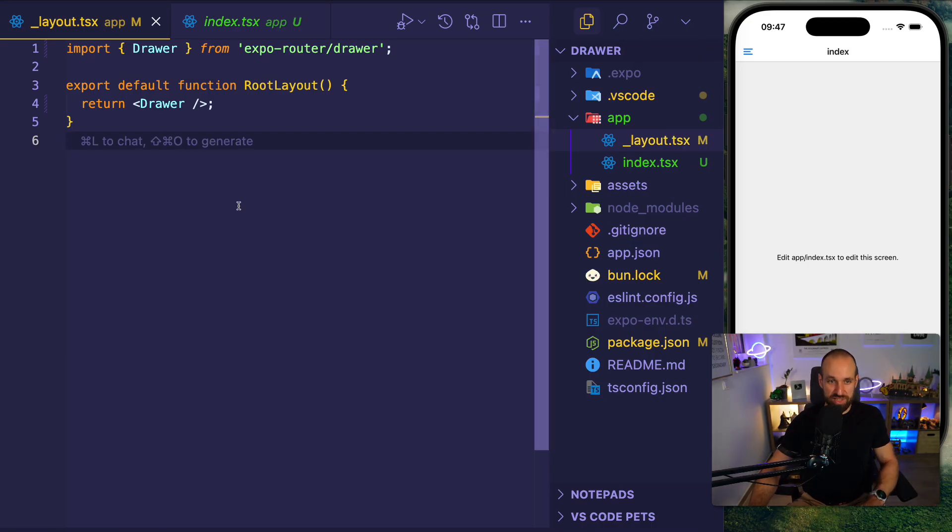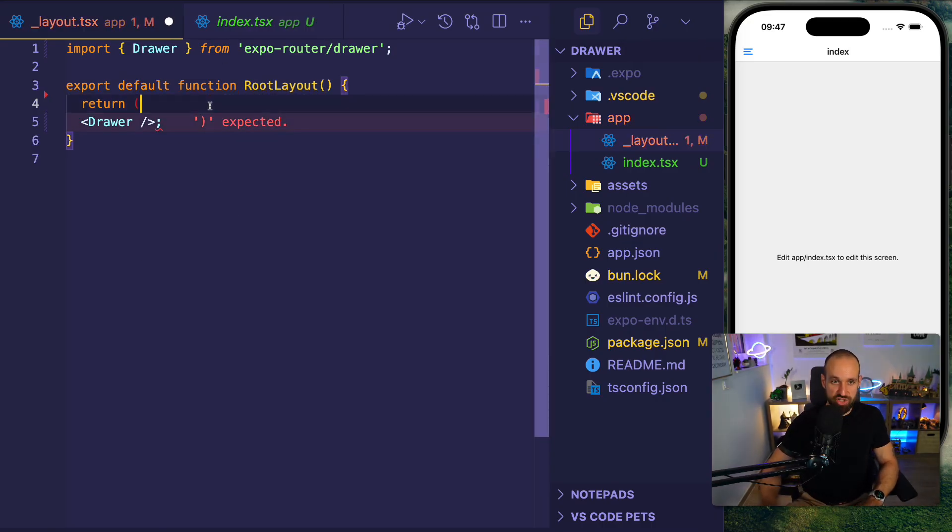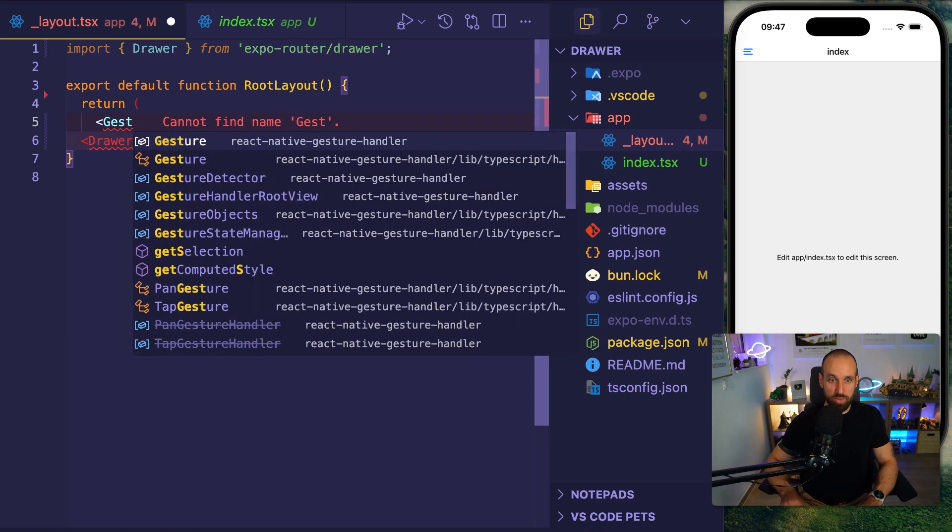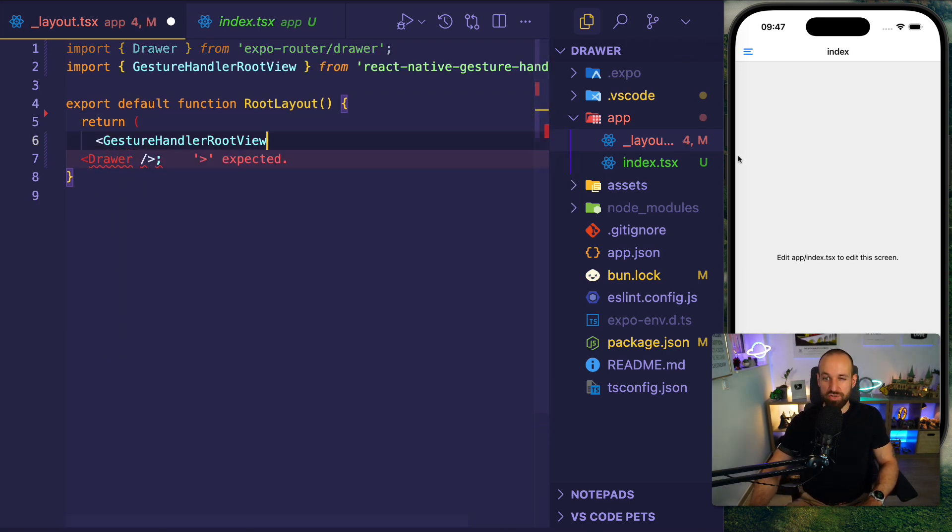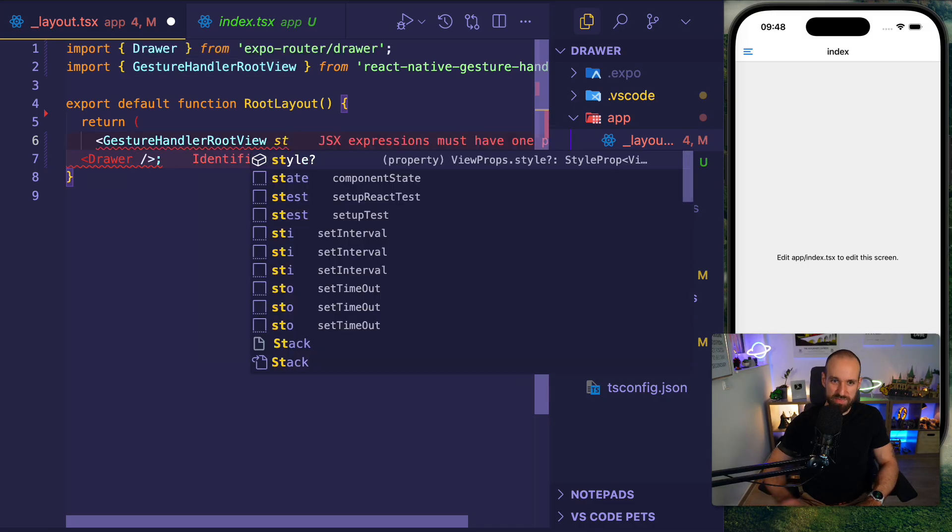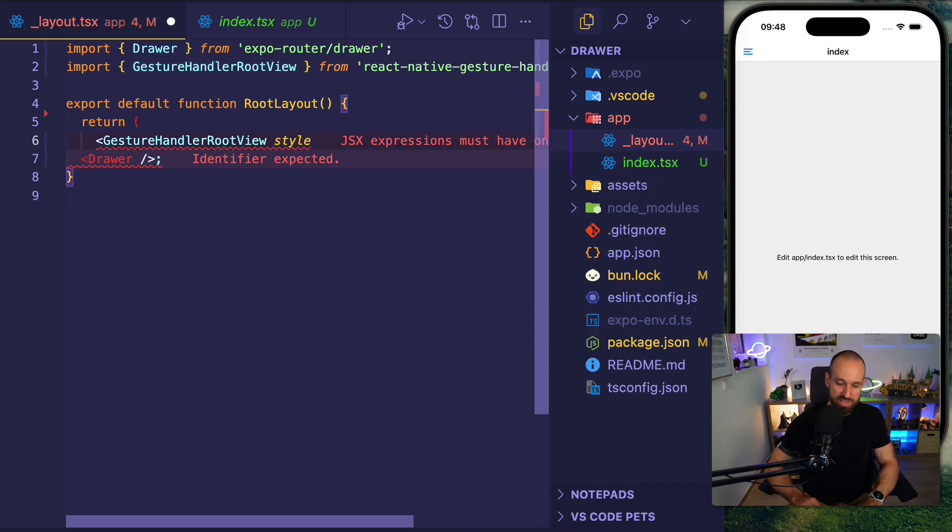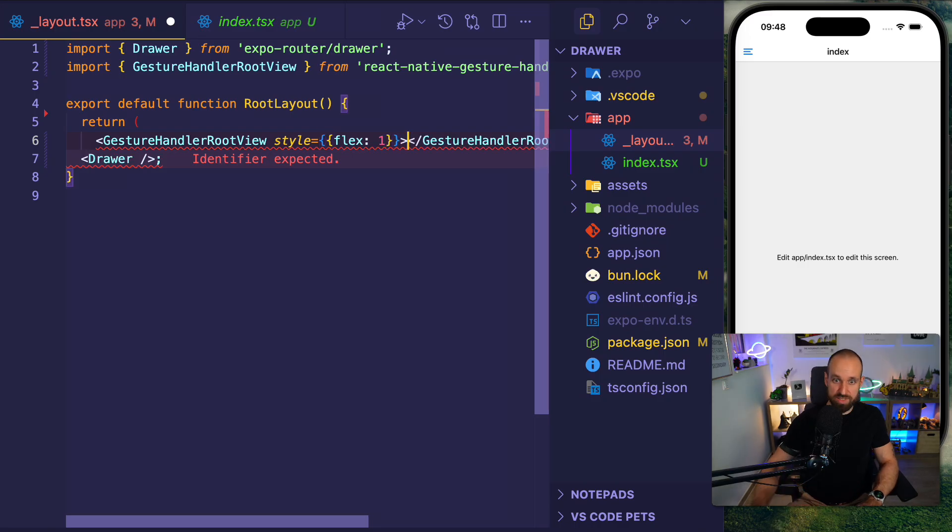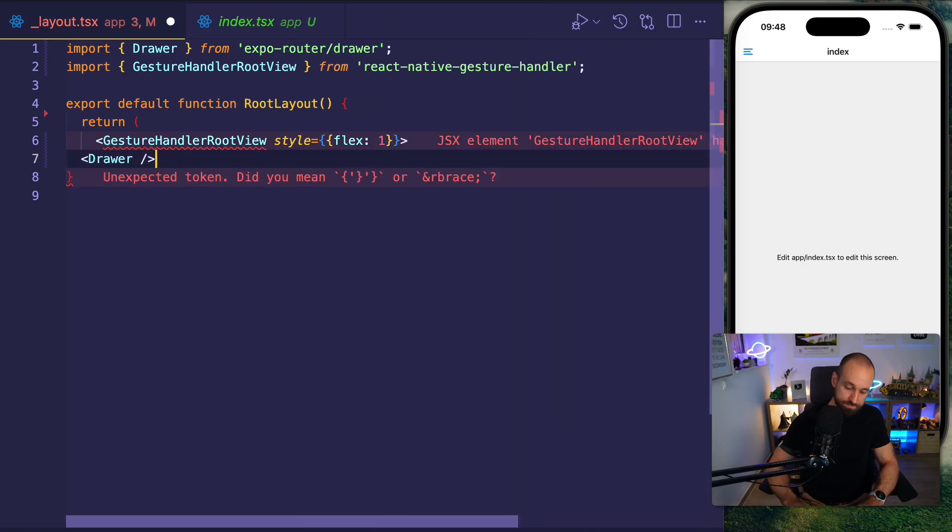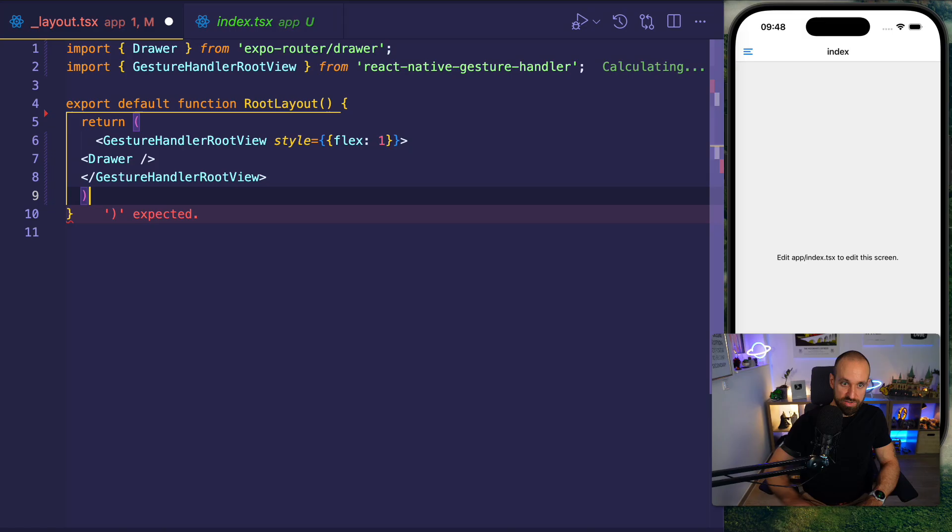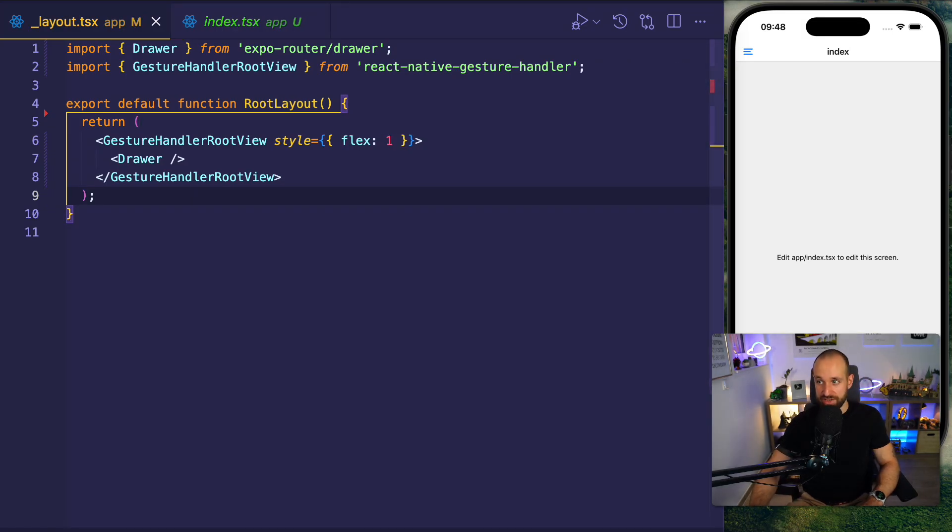Now usually you also need to wrap this around with the gesture handler root view. This is required because you usually slide open and close this. I don't know exactly why it works currently. It honestly shouldn't work. But usually you would go ahead like this. You give this flex one and you've wrapped this around your drawer layout and close it off. No big change here yet.